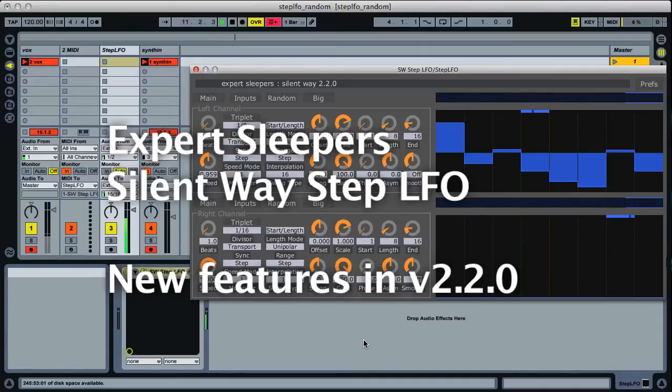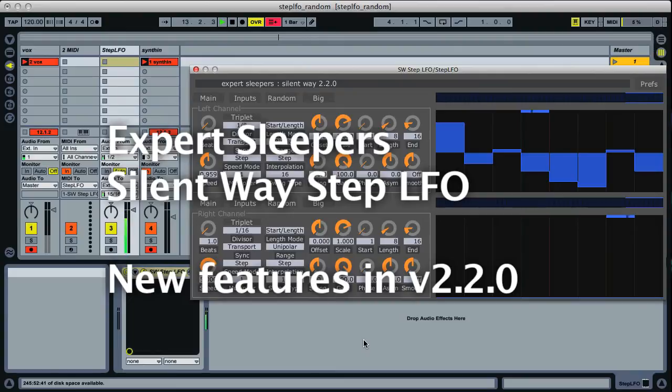Hi, this is going to be a quick demo of some of the new Step LFO features in SilentWare version 2.2.